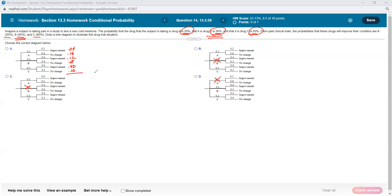If you add all six outcomes up — and this is not necessary for the problem, but — it's going to turn out to be 100%. Either he took drug A and improved or didn't, or drug B and improved or didn't, or drug C and improved or didn't. It has to be one of these, because he was taking part in the test, so there's a 100% chance he took one of the three drugs and either improved or didn't.